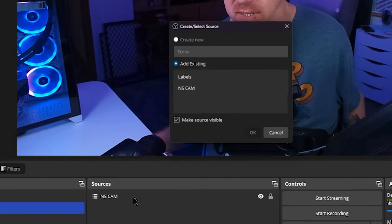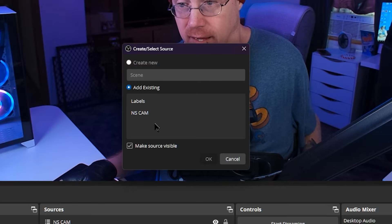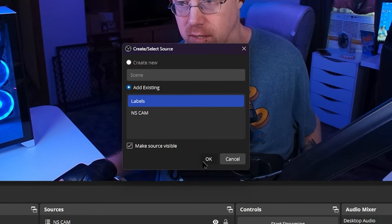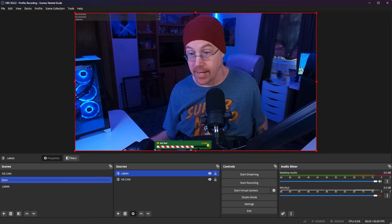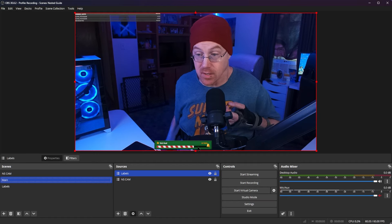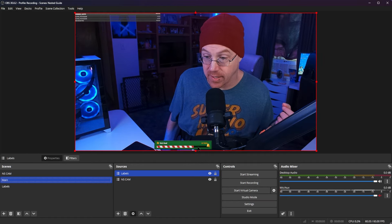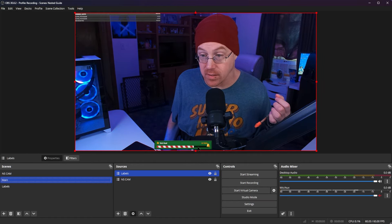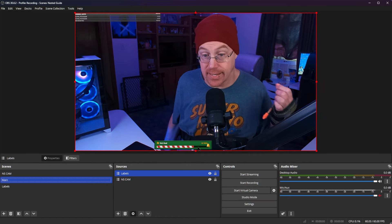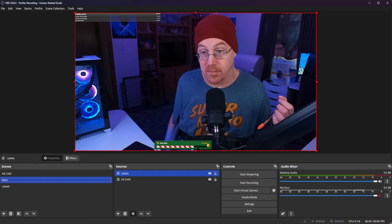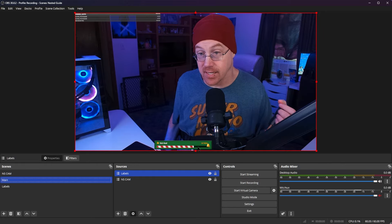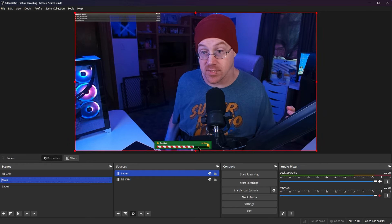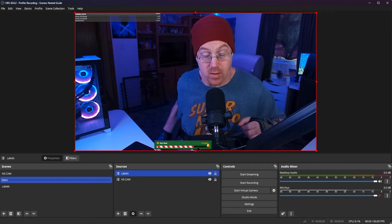Now let's go back to our main scene. We're going to hit the plus mark, go to scene, and then select labels and hit OK. And as you notice automatically we have our sub goal that appears inside of our main scene, and we also have the event list that appears at the top as well.